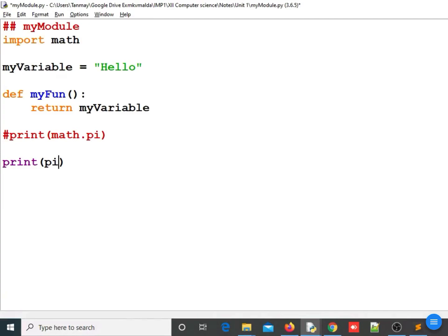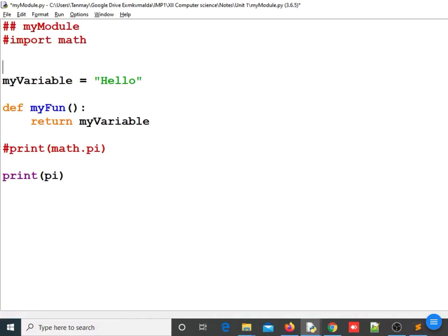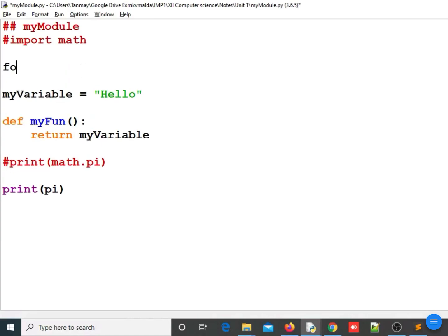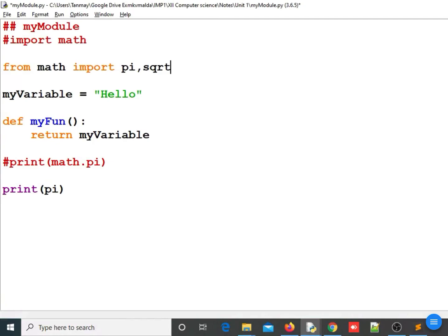To make pi available within the namespace of my_module so I can access it directly, I need to use a different form of import. So I will use 'from math import pi' or I can import multiple objects by separating them with commas, or use star. Let us import only pi and sqrt. We will open the Python shell again.